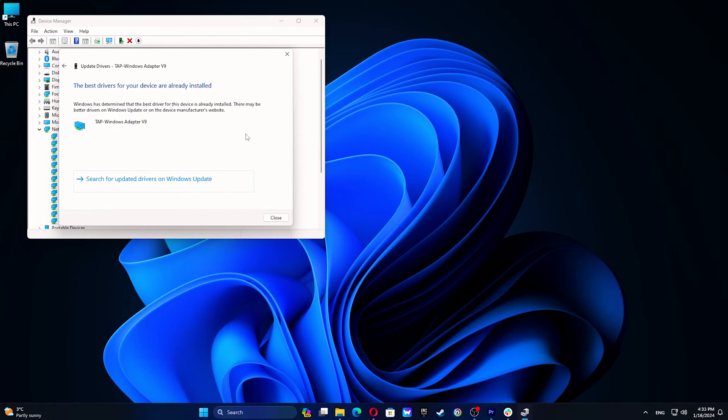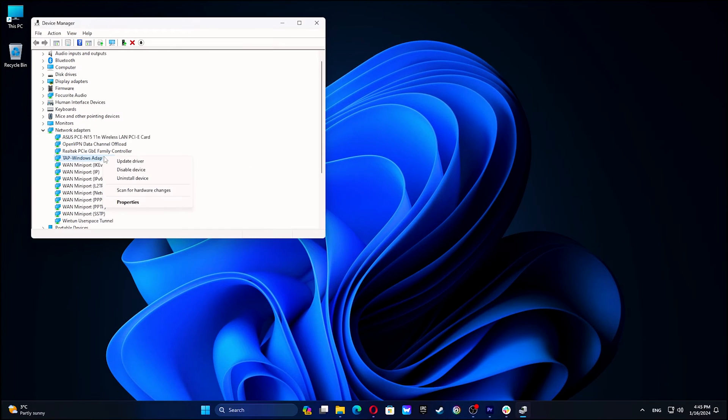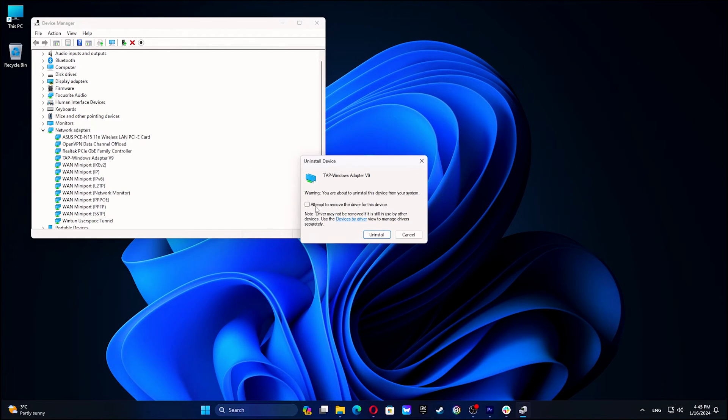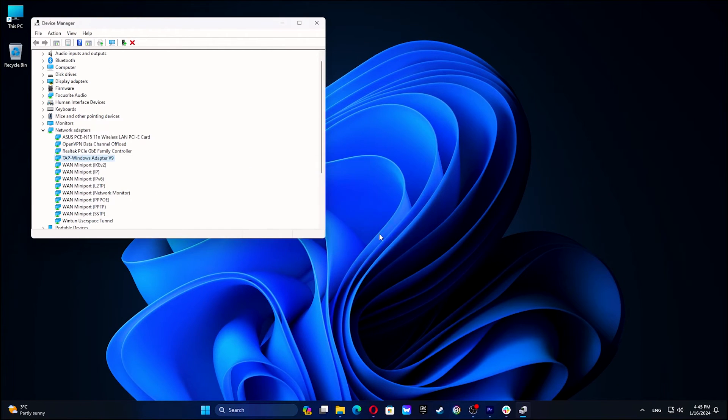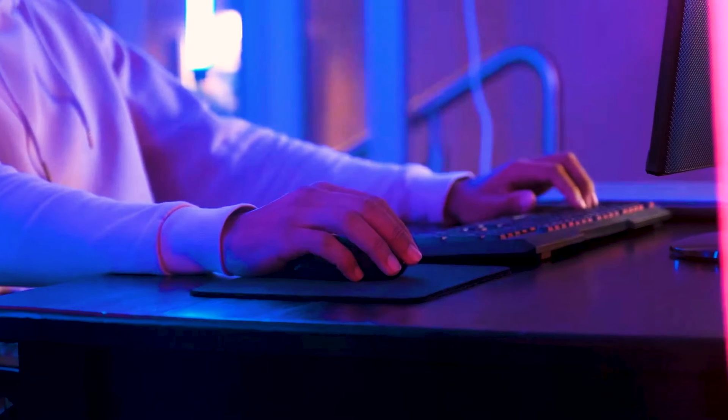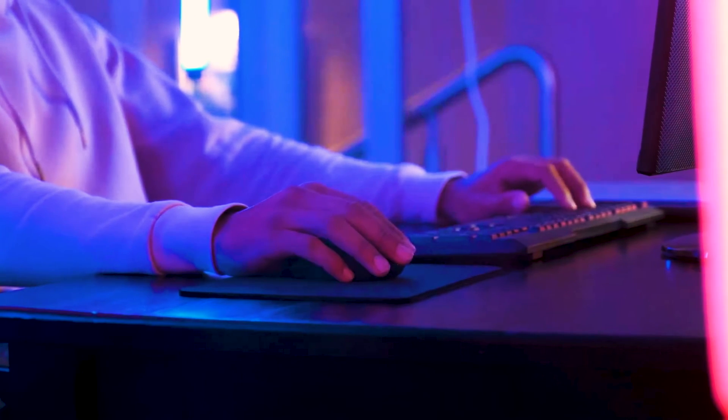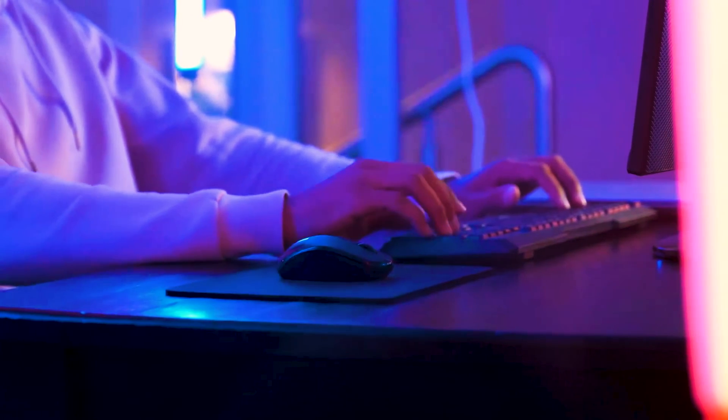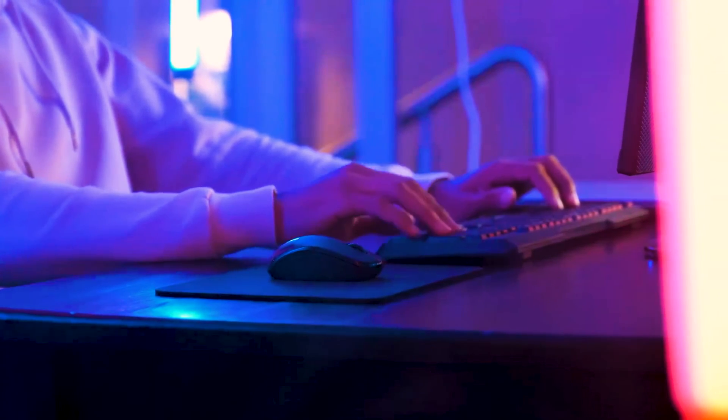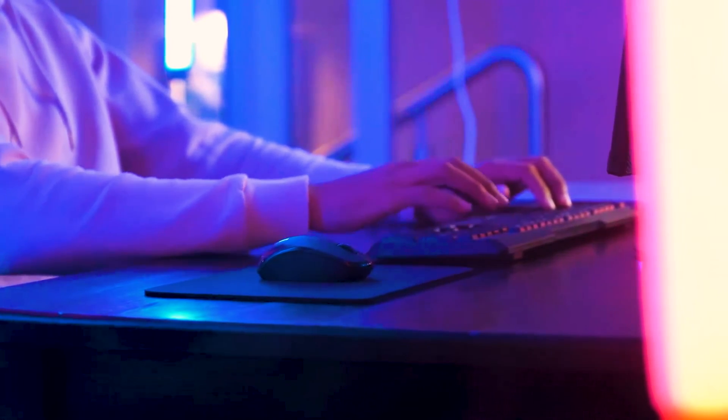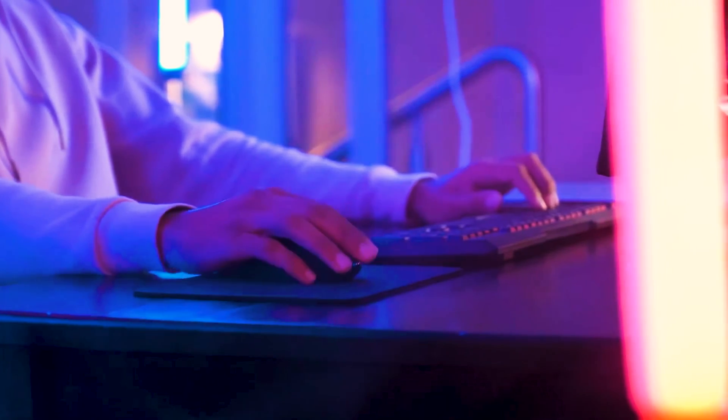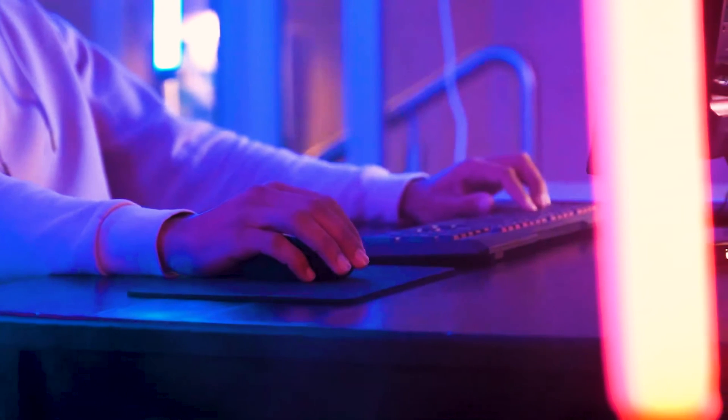If that didn't work either, listen to me closely. Right-click Tap Windows Adapter and click Uninstall Device. Restart your VPN application and follow the prompts to download and install the Tap Windows Adapter driver, which should resolve the issue.